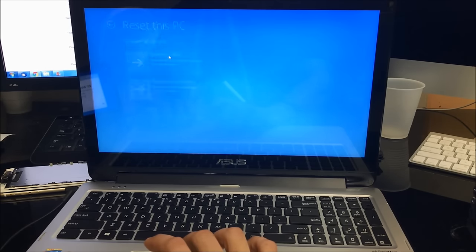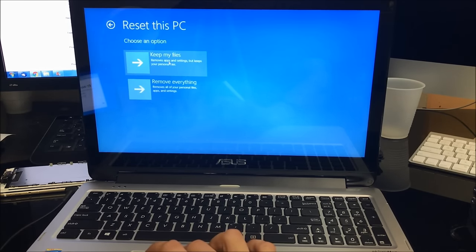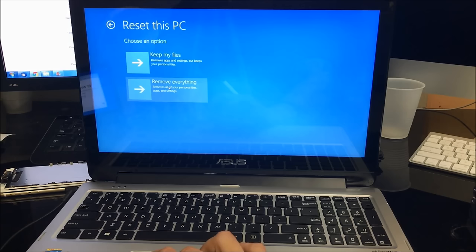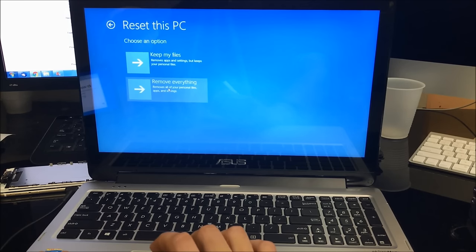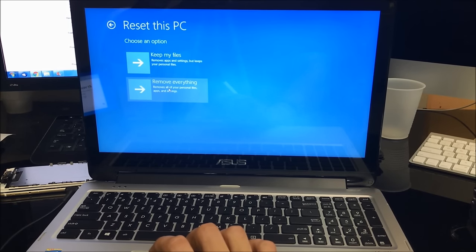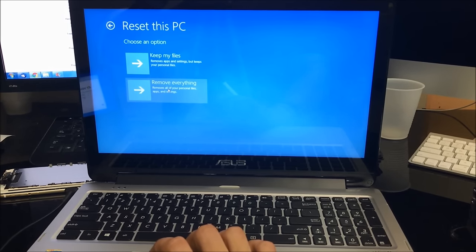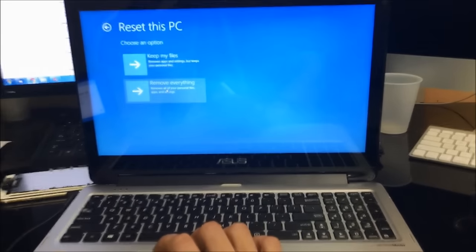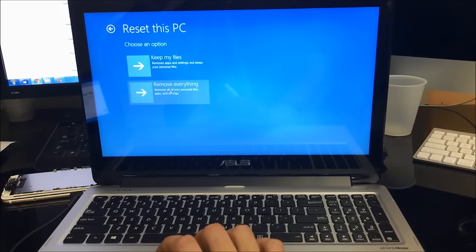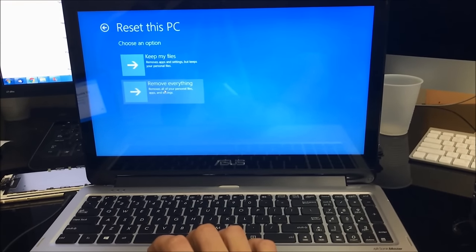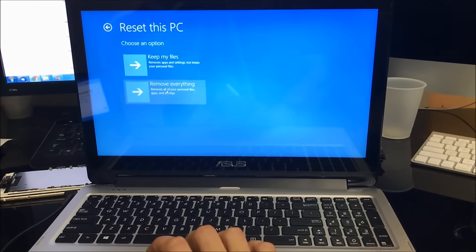Here we're going to select Remove Everything. Before we go ahead and do this, I want to remind you: if you can back up anything that you don't want deleted, go ahead and do that before you do this.